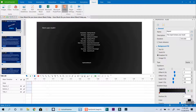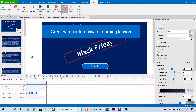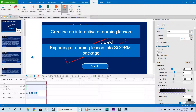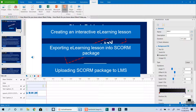Hello everyone. Welcome to my channel. This video is an example of creating an interactive e-learning lesson, exporting into a SCORM package and uploading to a learning management system, which is SCORM Cloud in this case. I created this lesson to show you how ActivePresenter can help you in developing interactive e-learning lessons quickly.